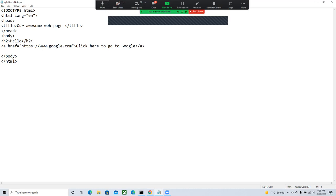Armando asked about DOCTYPE syntax — whether there needs to be a space. Yes, it's: less-than exclamation-mark DOCTYPE space HTML. He mentioned he already knows a little bit about HTML and is just learning more today. Good idea to clarify that syntax.